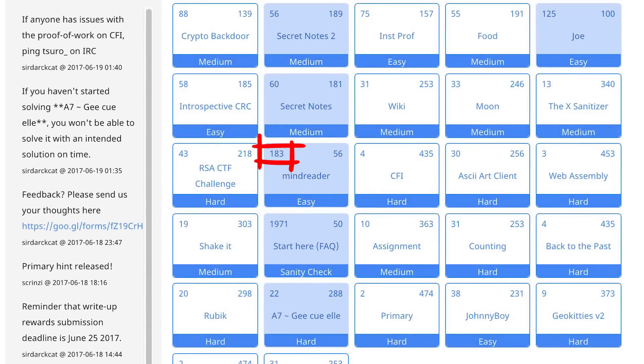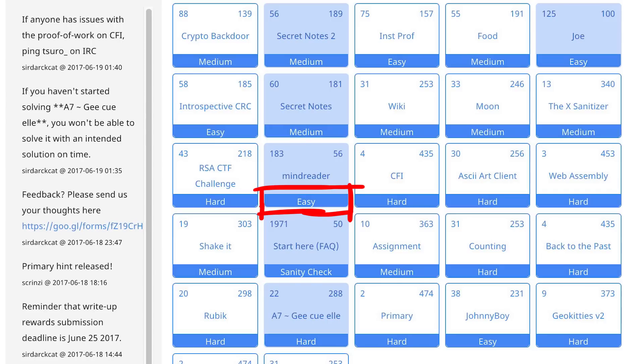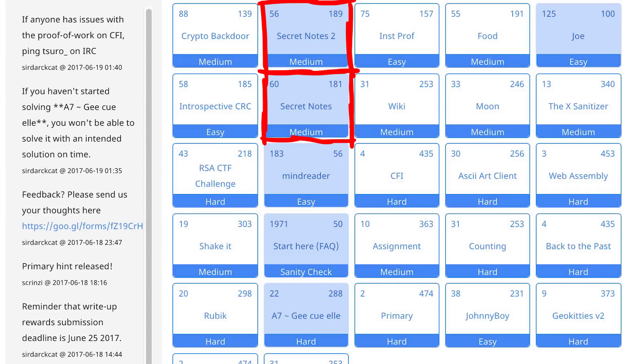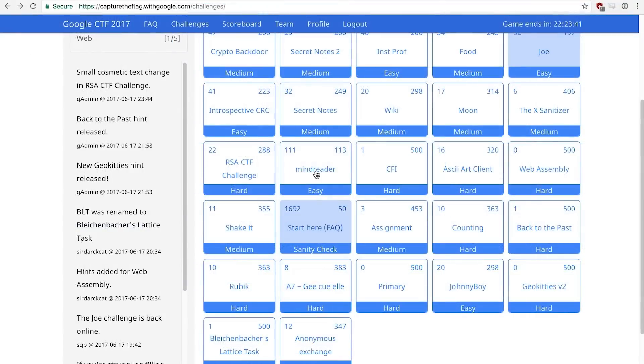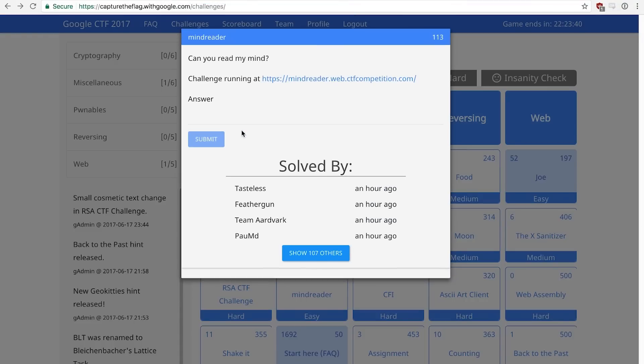Mindreader had more solves than any other challenge and was considered easy, and still I failed to solve it. In the end I had solved two medium and one hard challenge, so what was my issue with mindreader? Let me tell you about how I approached this challenge and what went wrong.